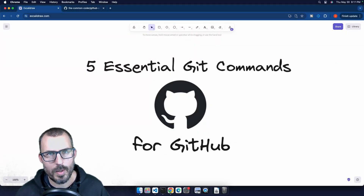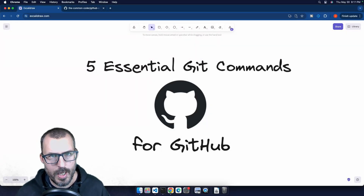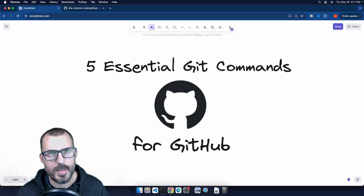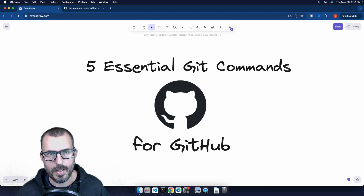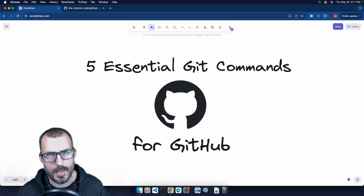Welcome back to The Common Coder. My name is Josh, and in this video I'm going to be showing you the five essential Git commands for working with GitHub. So without further ado, let's go ahead and get started.